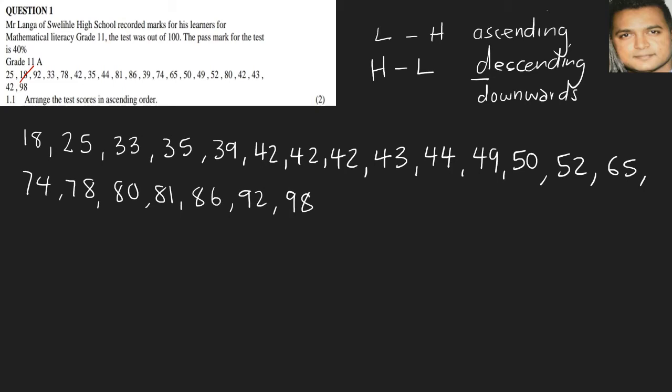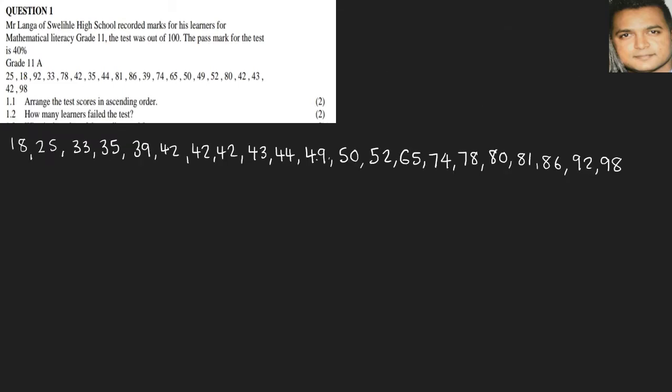So let's move on to the next question. So how many learners failed the test? By looking at this, we will look at all the numbers that are below the 40 mark, so this would be these numbers here, which would be 18, 25, 33, 35, and 39.